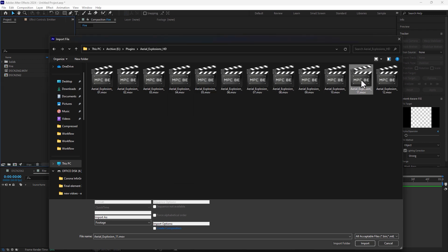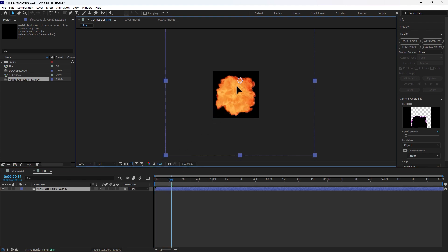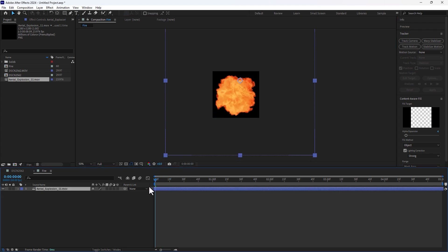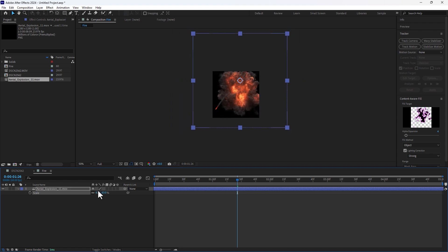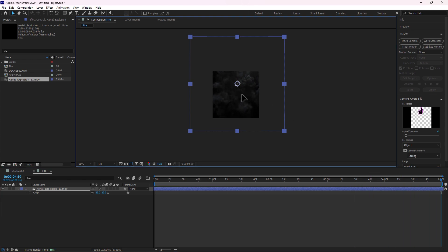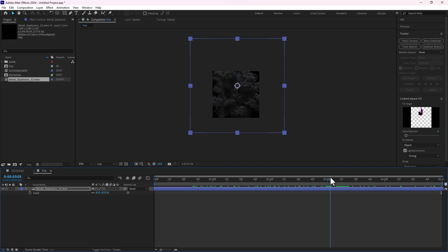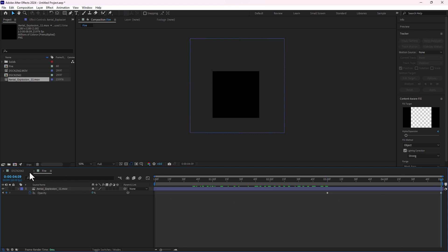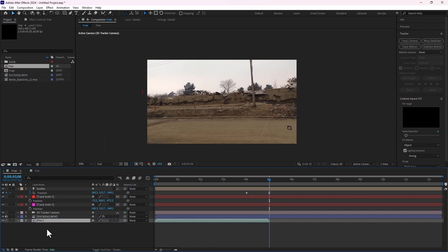Select the level and drop it to the fire composition. Move it to center, set from start. Press S to scale down the size, set to center. Go to second three, press T for opacity, make it 0, go back to your final composition. Press Ctrl+K and name it 'final'. Drop the fire composition to your final composition.